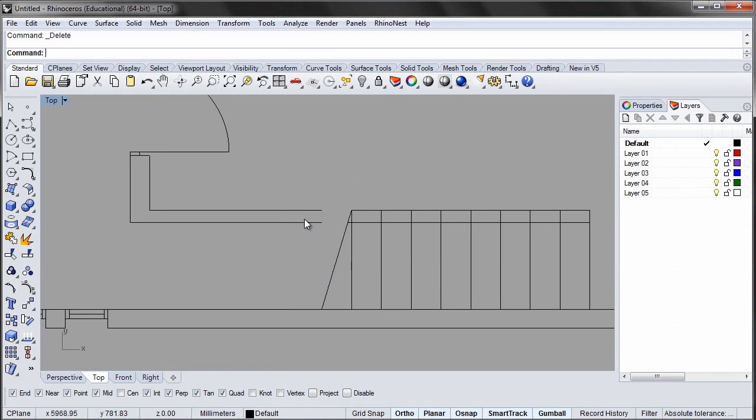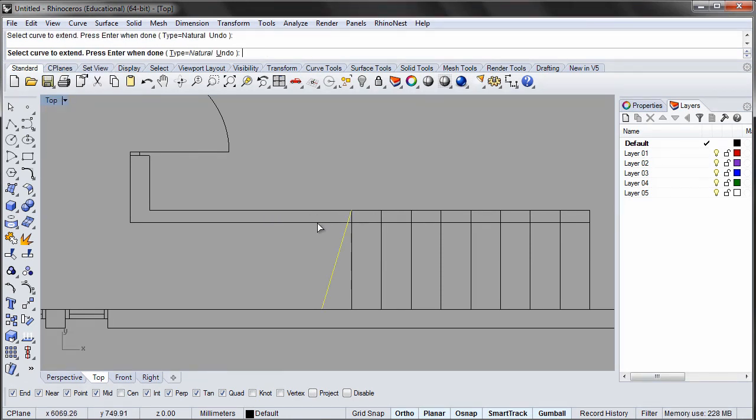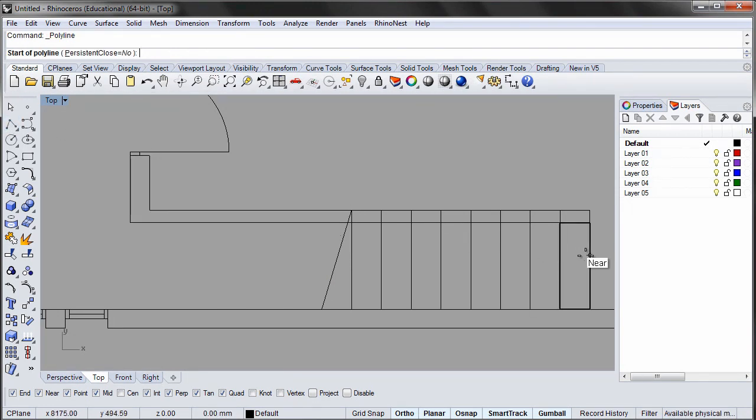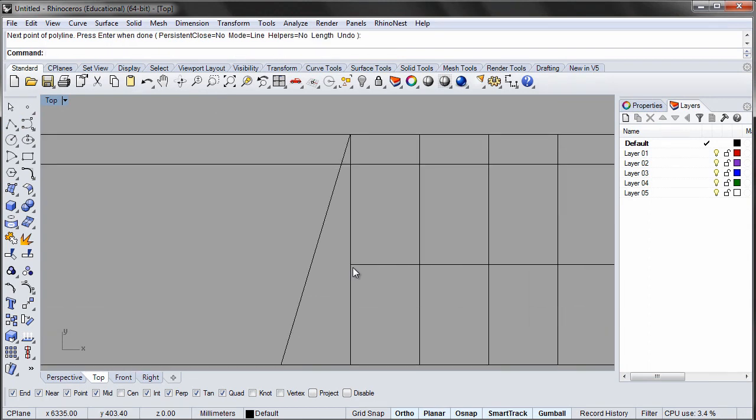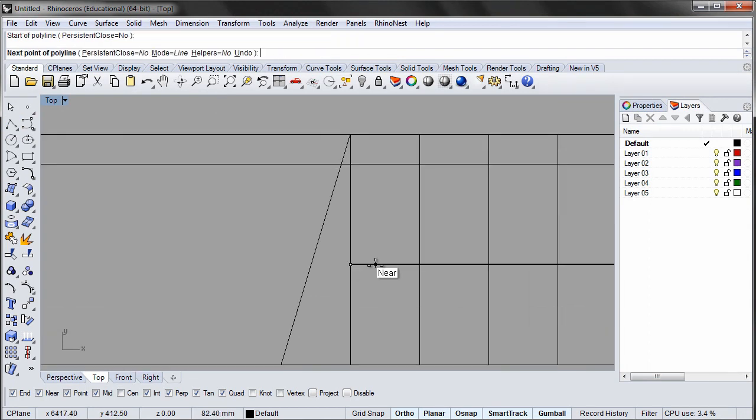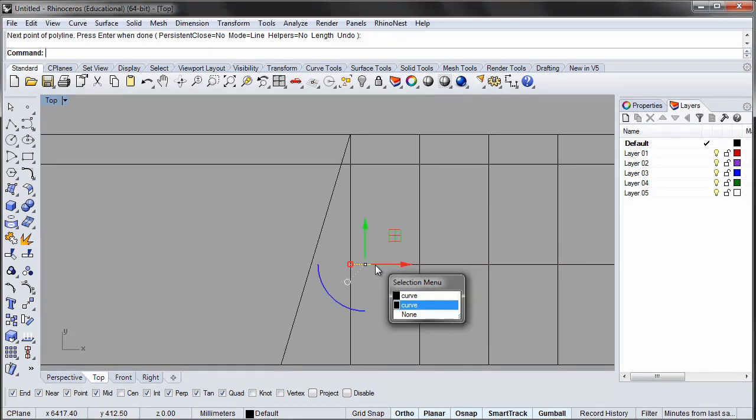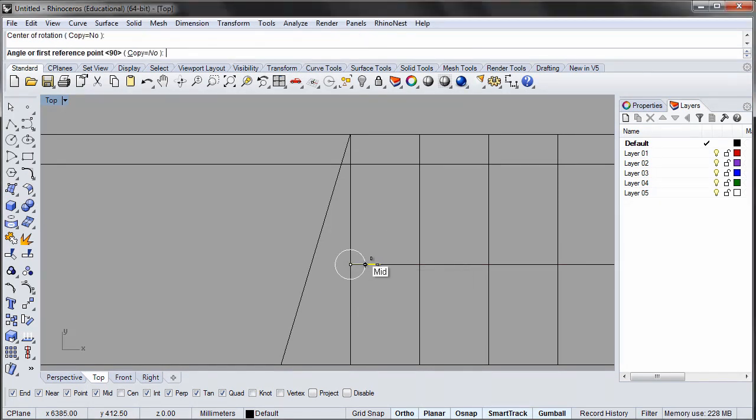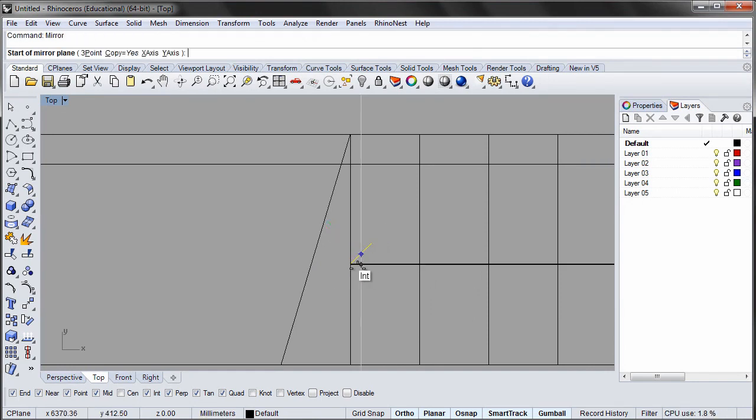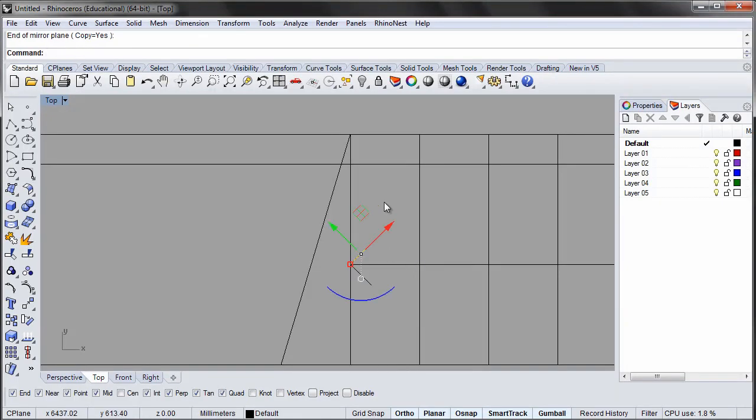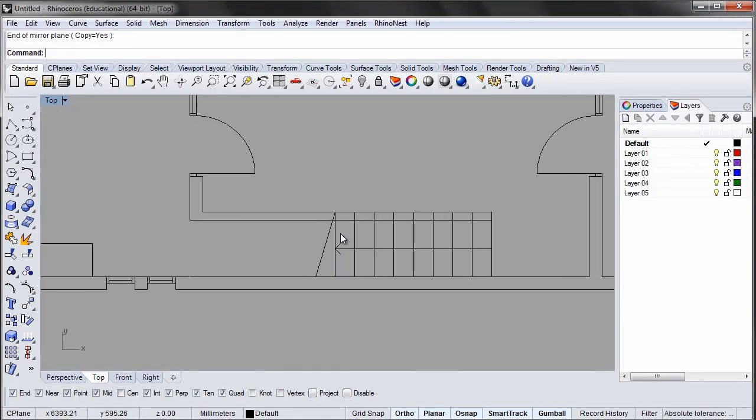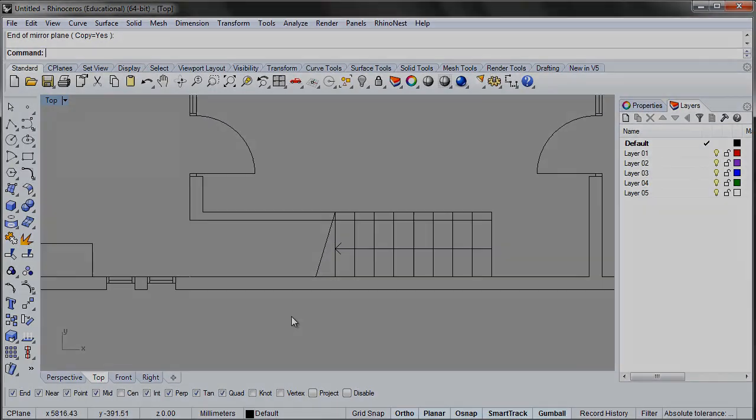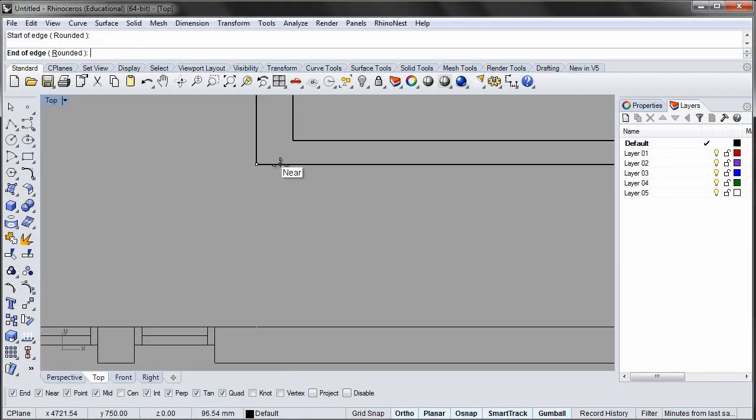Extend the wall under the stairs. First select the boundary, the diagonal, then enter, and then the lines you wish to extend. To finalize the stairs, add an arrow from the first to the last step. This will indicate the direction of the stairs. Add the door to the stairs using the techniques shown earlier.